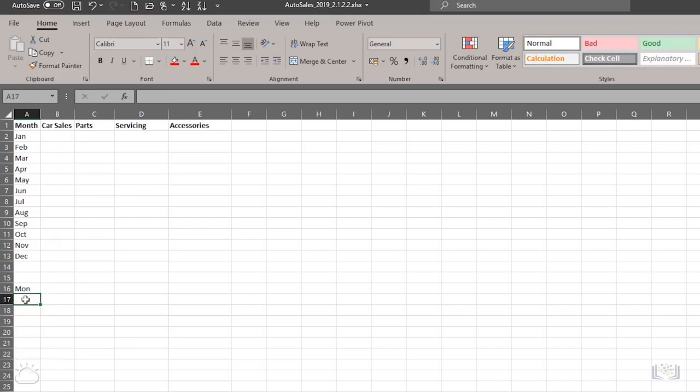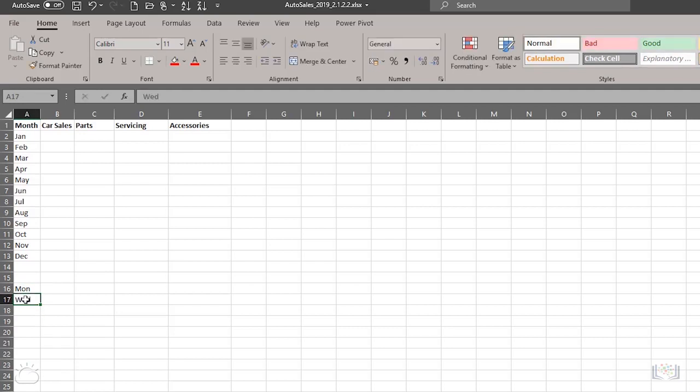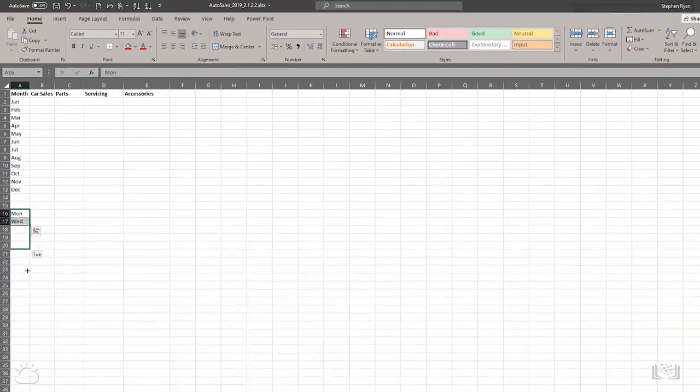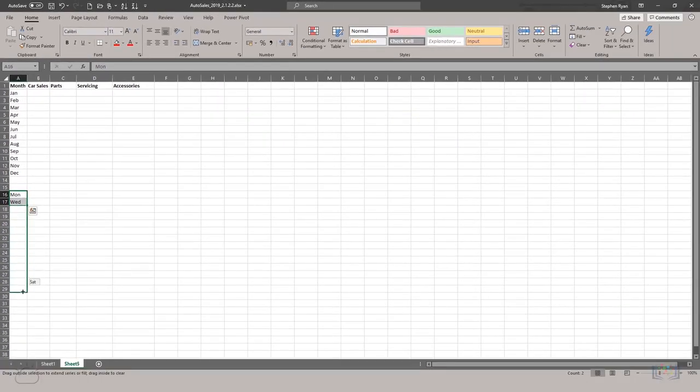However, if you also enter WEND for Wednesday in the next cell down and select both cells in the series, that is A16 and A17, and then drag the fill handle down, autofill determines that the sequence has changed to every other day and fills in the data series for you.